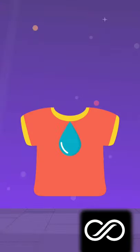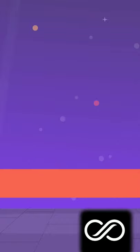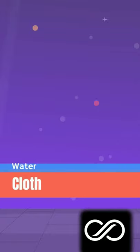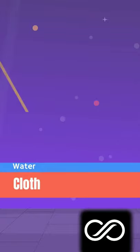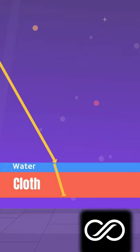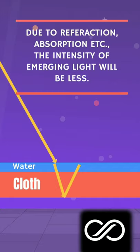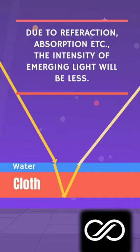When we wash or add water to clothes, a thin layer of water gets deposited on the cloth. When light incidents on the cloth and reflects back, passing through water, due to various phenomena like refraction, absorption, etc., the intensity of emerging light will be less compared to the incident light.